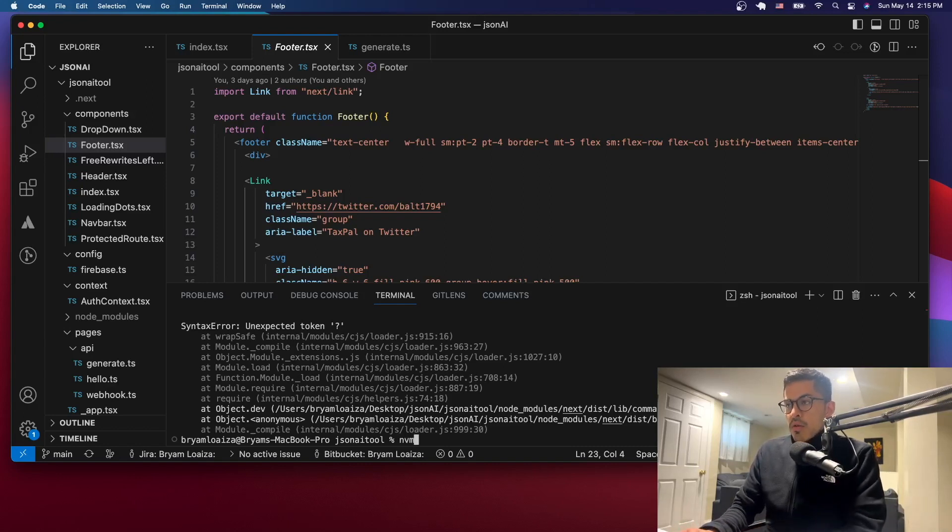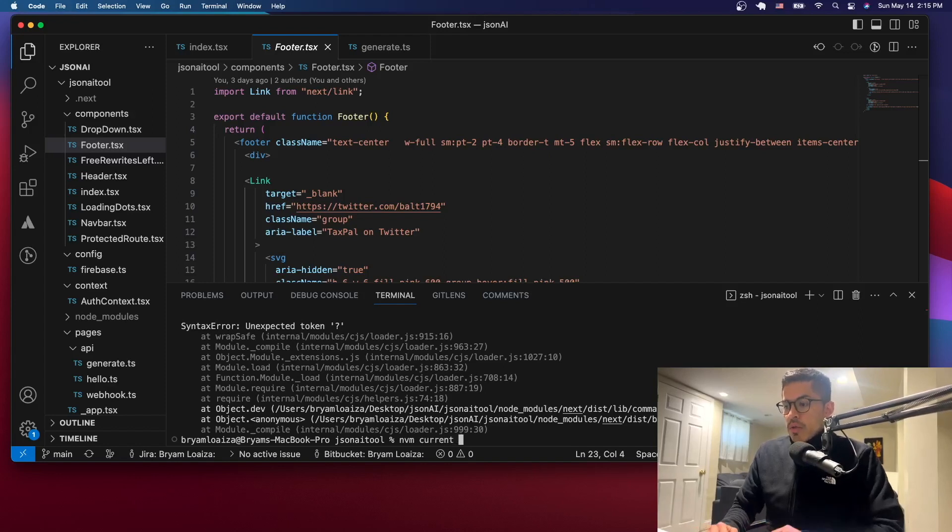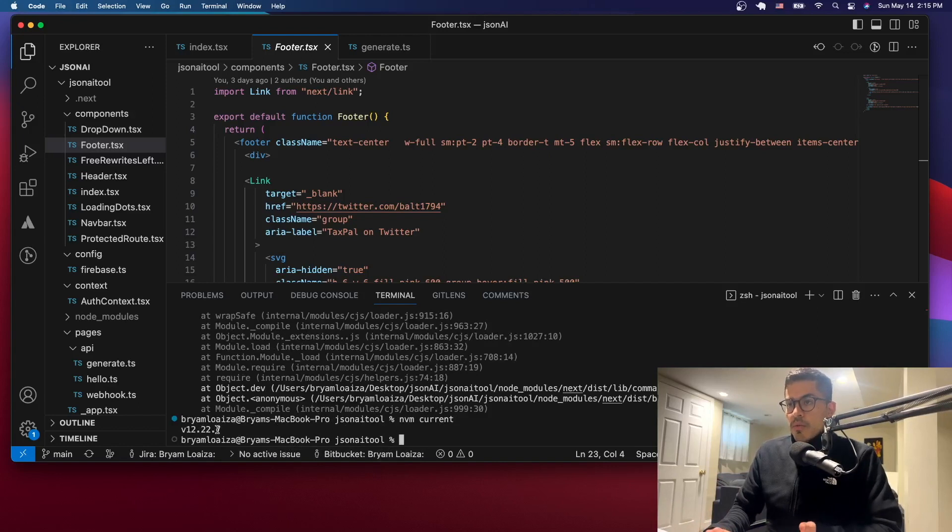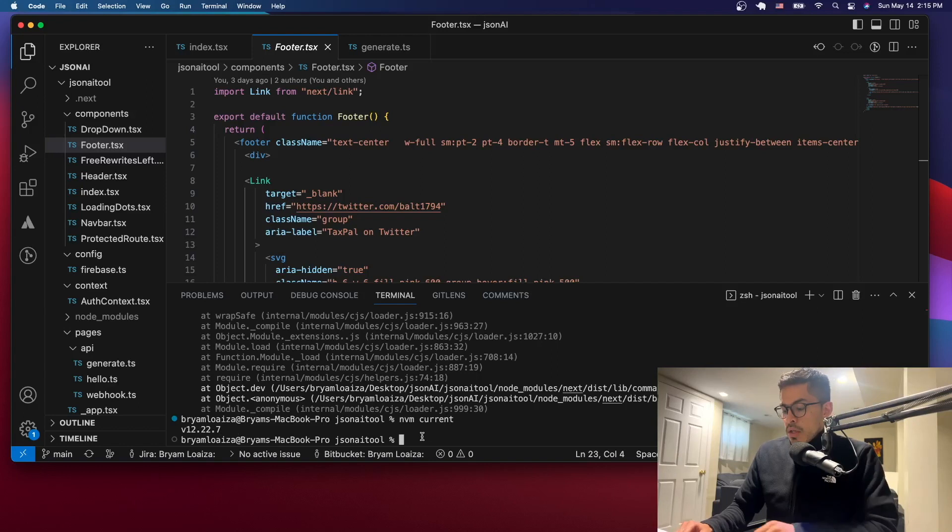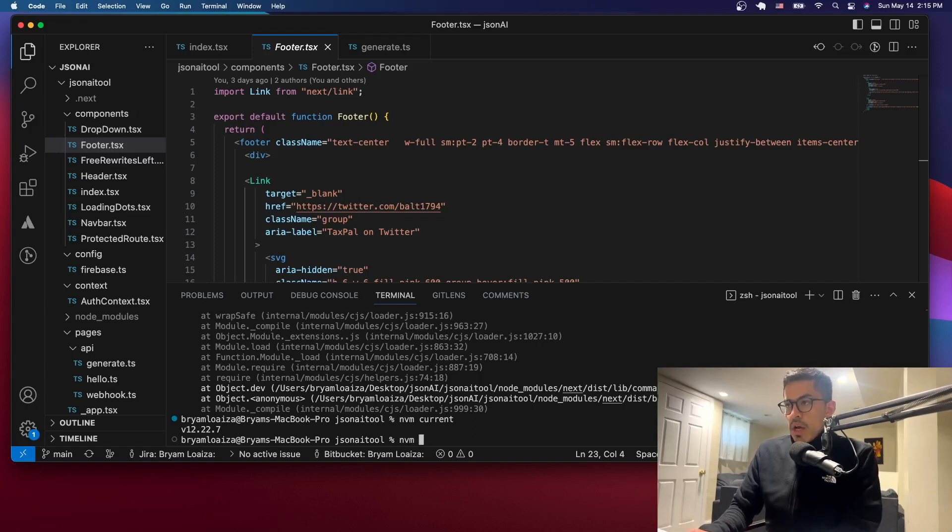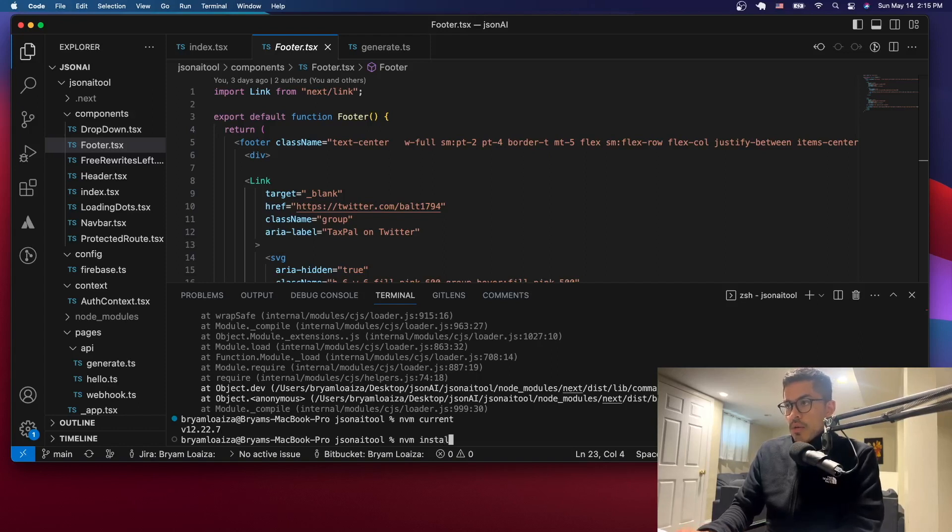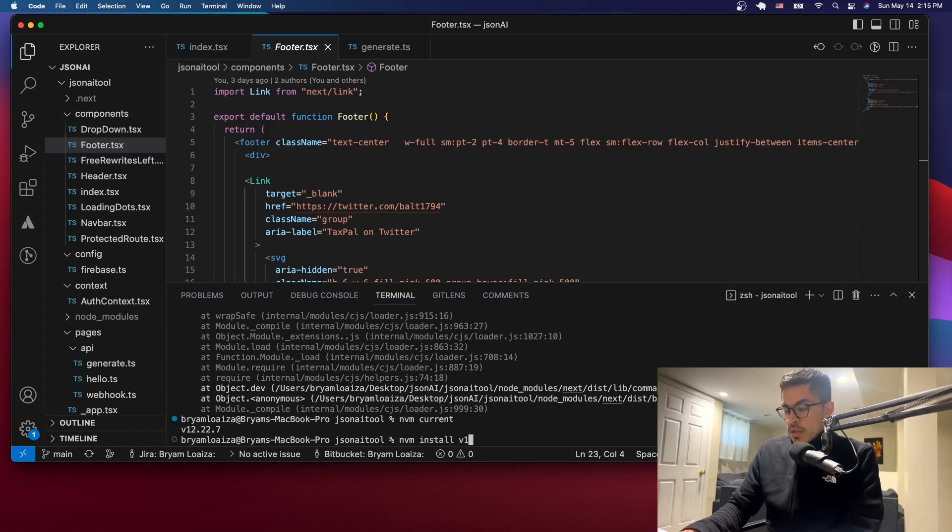So if you want to know which one you're using, you can issue the following command which is nvm current. And as you can see, we're using the default one which is the 12.22.7. And if you want to see which ones I have installed, I know I have installed the latest one because I installed it before by doing nvm install and then the version that you want.